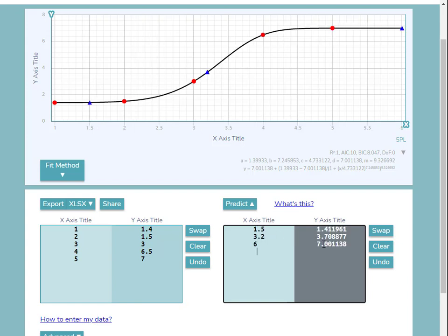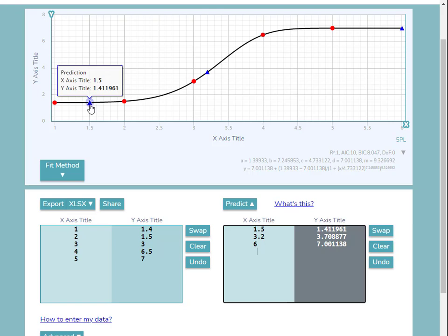Again these points appear as blue triangles on the curve chart, and hovering over the points displays their x and y values.